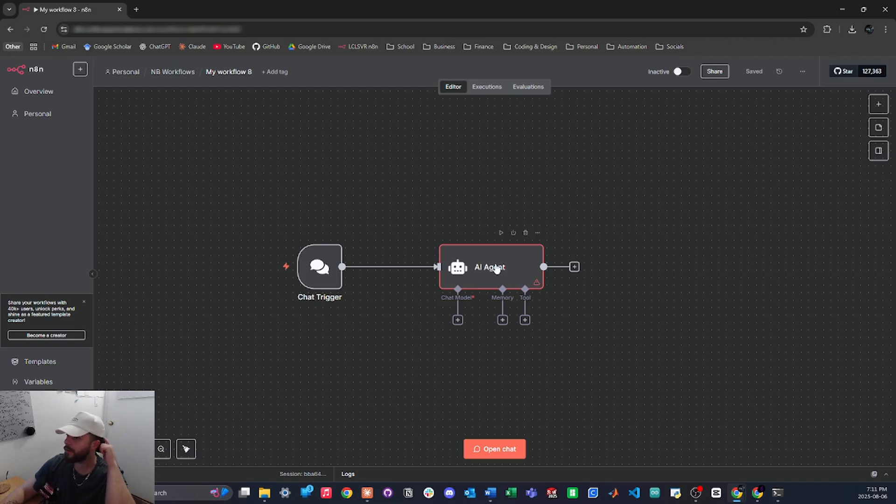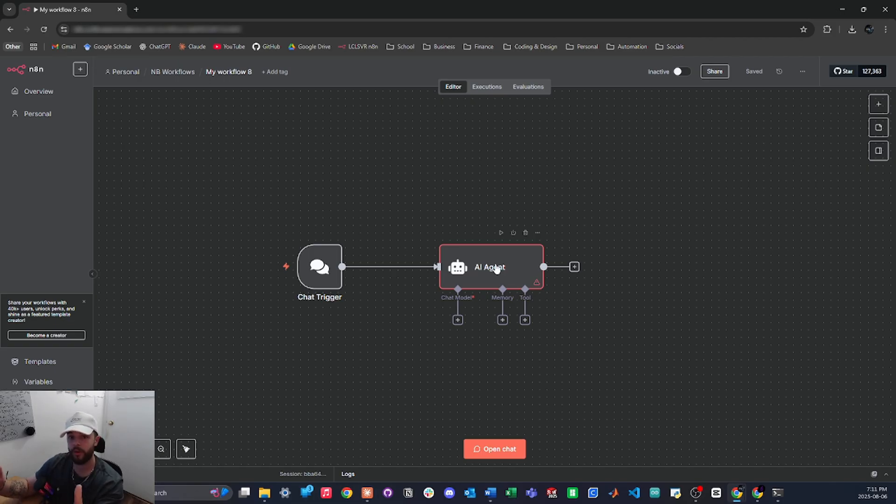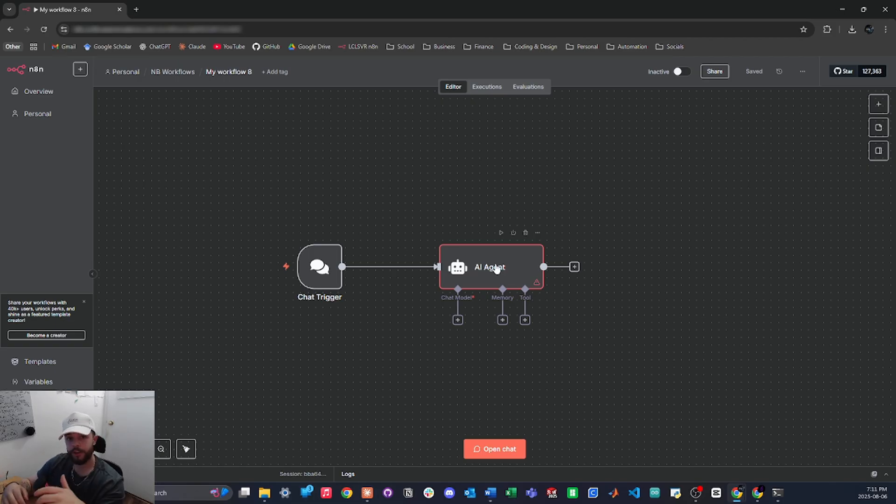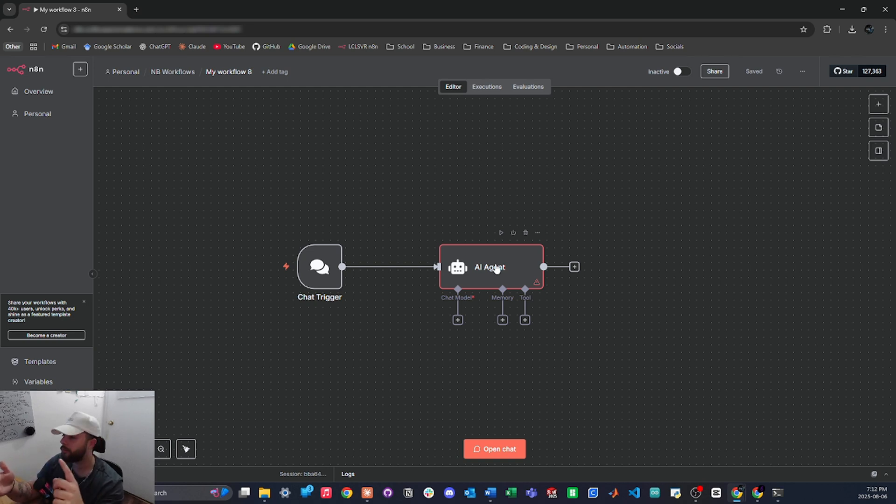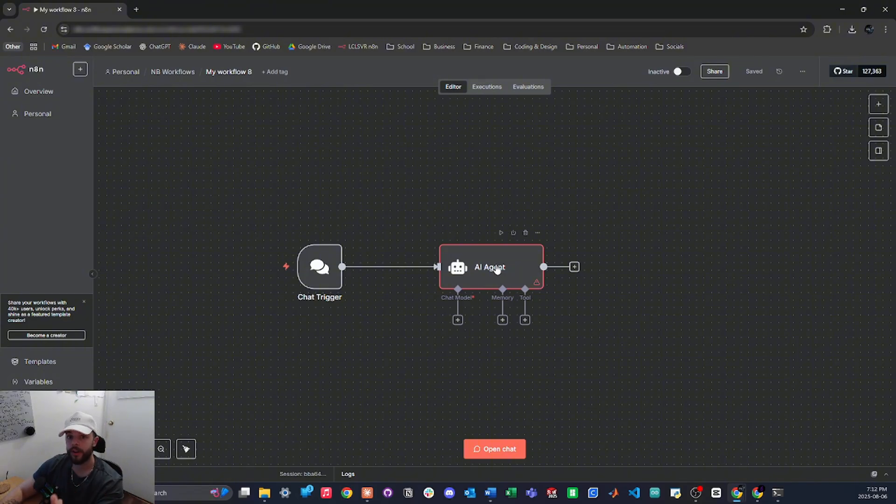Now that's the important thing to know with this N8N MCP is that a lot of the time you're not going to get a perfectly functioning workflow off the bat. You're going to have to connect your credentials on your own, you may have to do some small tweaking, or you may have to update the workflow to what you want it to be because it didn't do the best job creating the workflow.